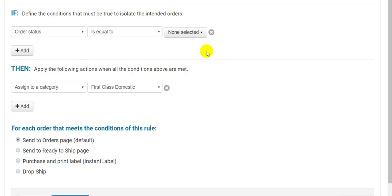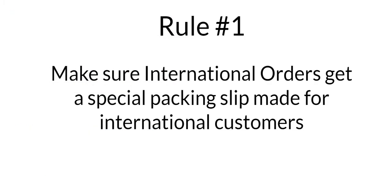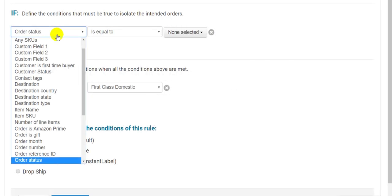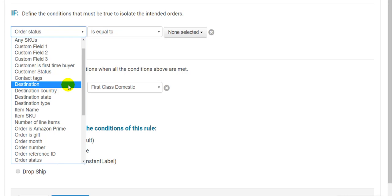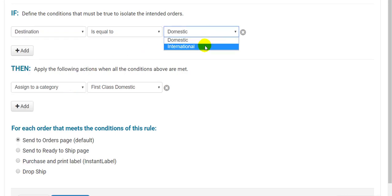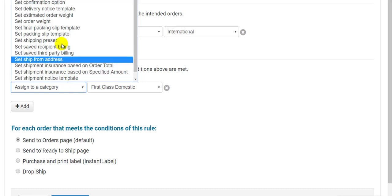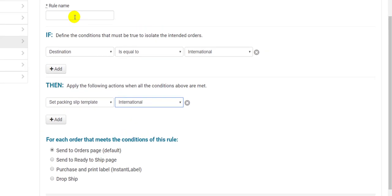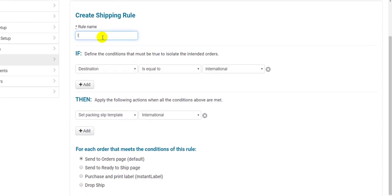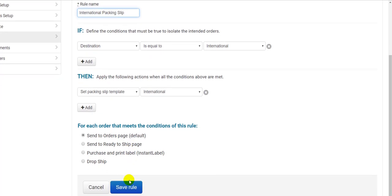For the first example, let's say I want to send a specific packing slip to international customers informing them about my return policy. I've already created the packing slip, so I just have to apply it with a rule which is very simple. In the If section, I'll just have it look for international orders, so destination is equal to international. In the Then section, I'll say Set Packing Slip Template International, which is the name of the template I created. I'll give the rule a name called International Packing Slip. I'll skip over the radio buttons for now, and hit Save. Boom. Easy.